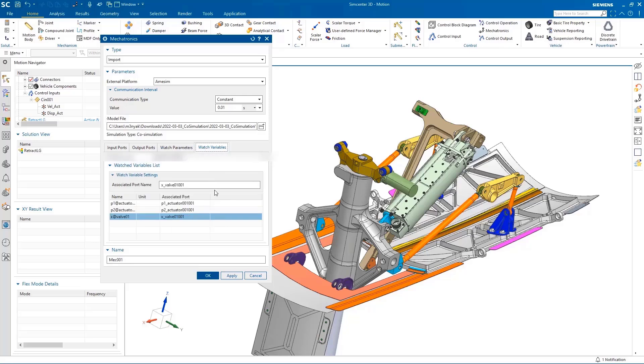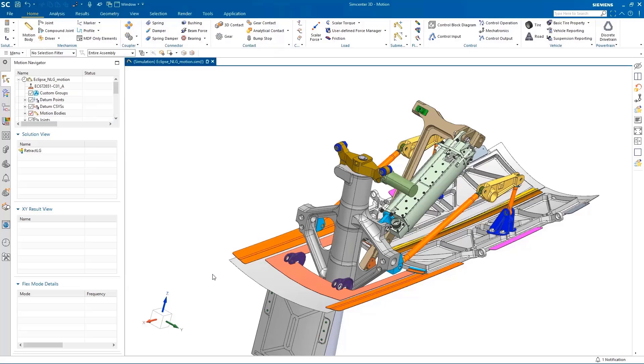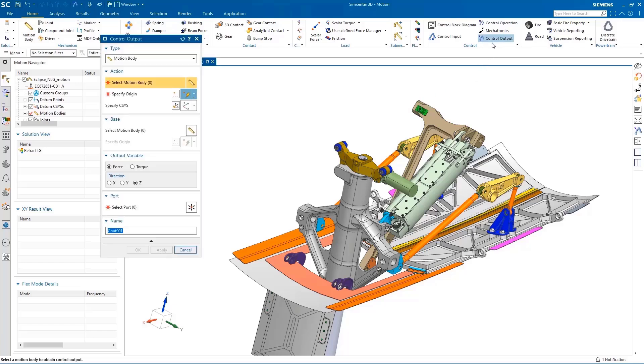When a mechatronics model has been created within the CAE environment for motion analysis, the system simulation model can be linked via the desired parameters to the 3D model.